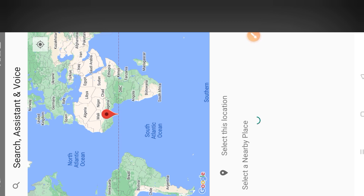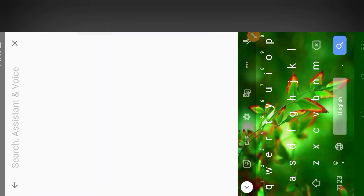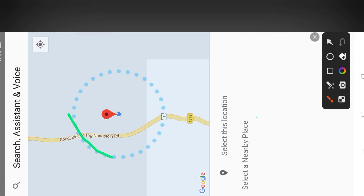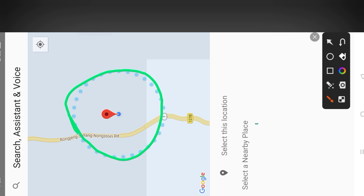I'll show you an area of it — automatic lock — and then I'll show you how they'll make it. I'll show you some automatic lock.